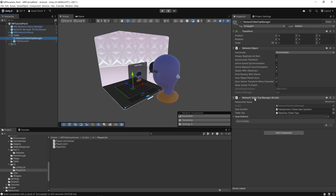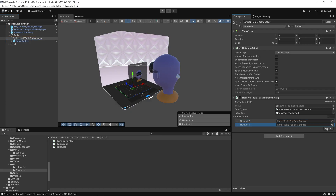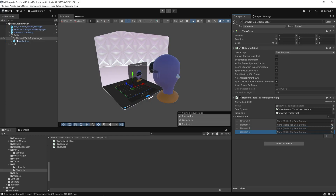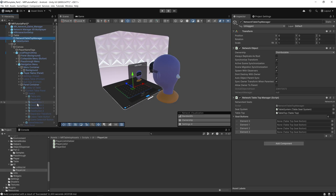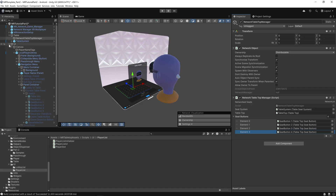The next step involves connecting the network tabletop manager seat buttons elements to the UI seat button components. There are four seats so we'll add four sections. To allocate these we go to our UI, Local Player UI Area, navigation menu, panel container, and under current table panel we have the seat UI with our four seat buttons. We can drag these into the elements in the seat buttons array and then collapse everything down.